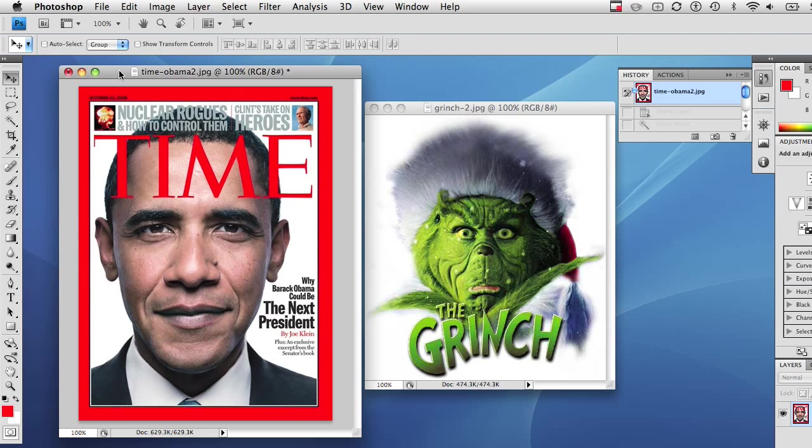Hello, and welcome to another episode of Photoshop Help. I'm your host, Chucky.